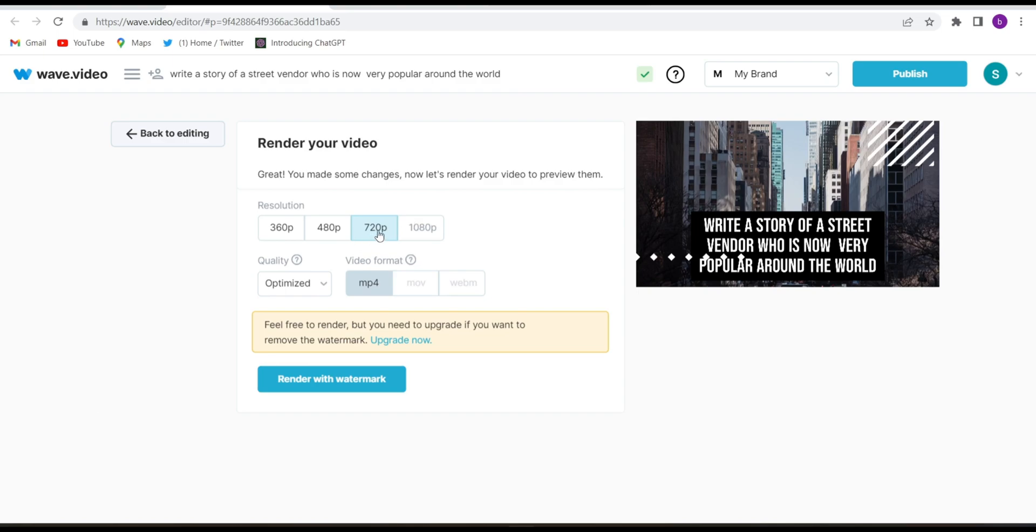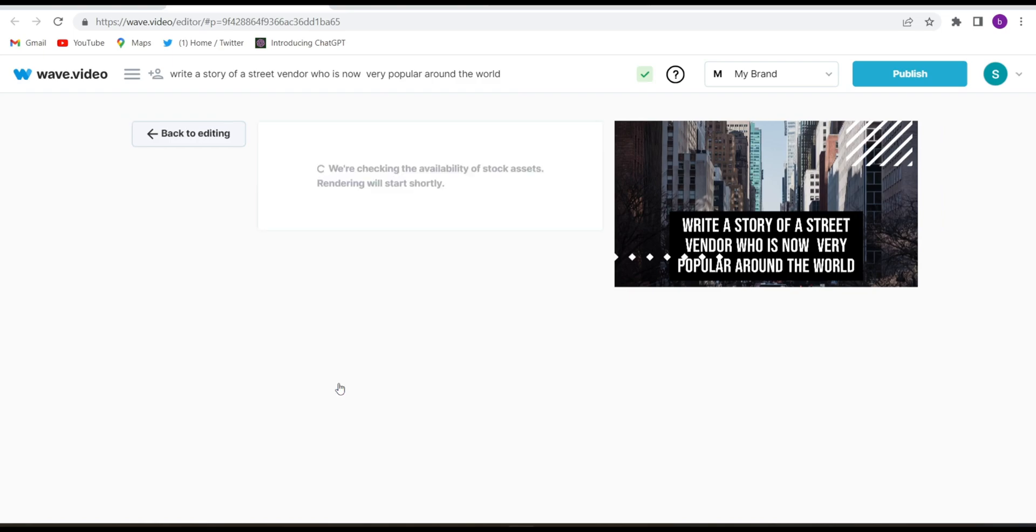Select the size. 720p is totally free. Of course you can download 1080p but you will have to upgrade. So click on 720 and mp4 and render with watermark. Click on render with watermark.